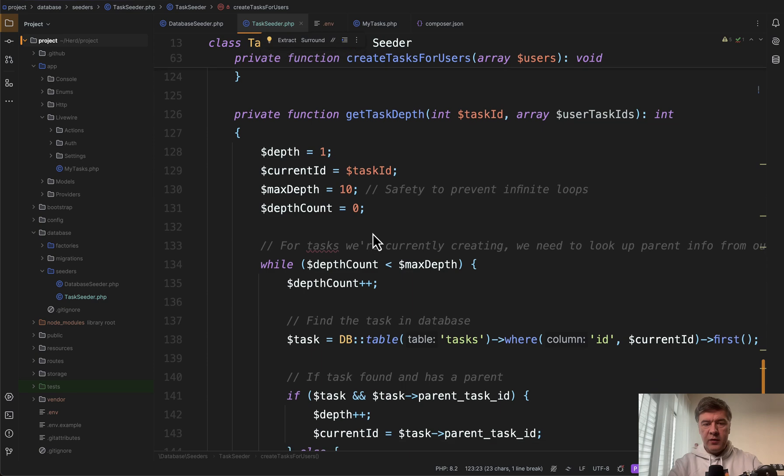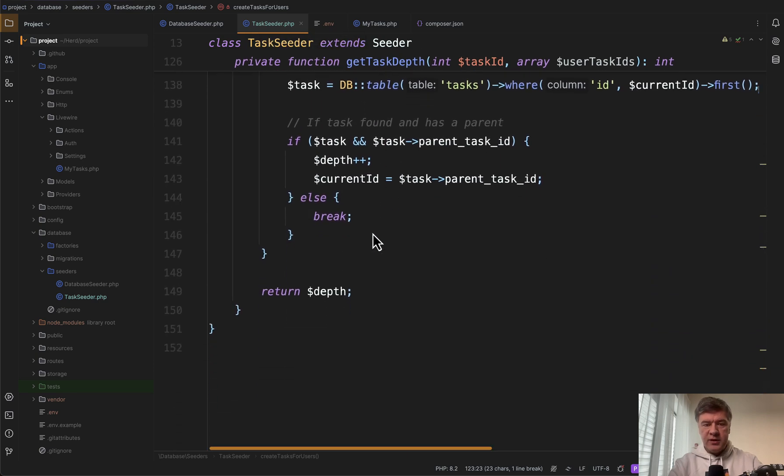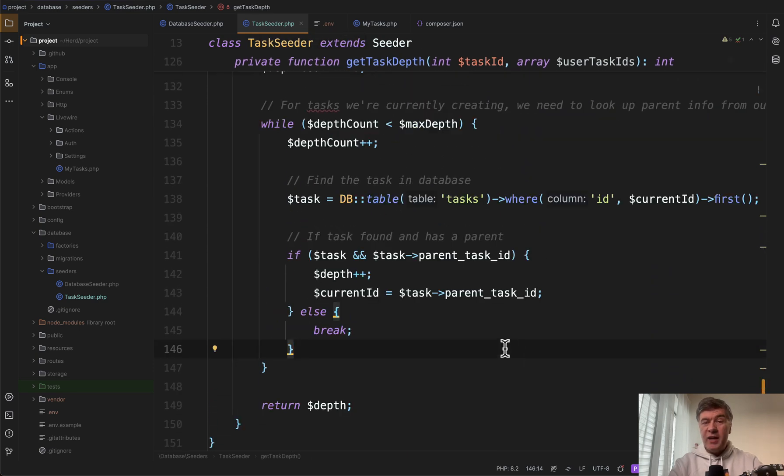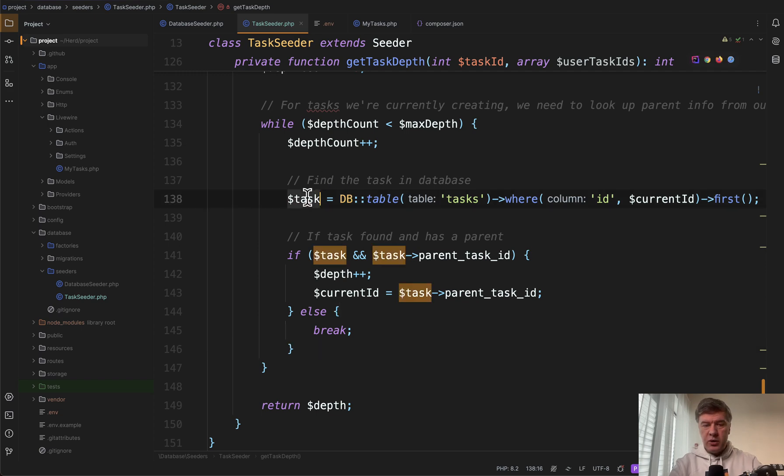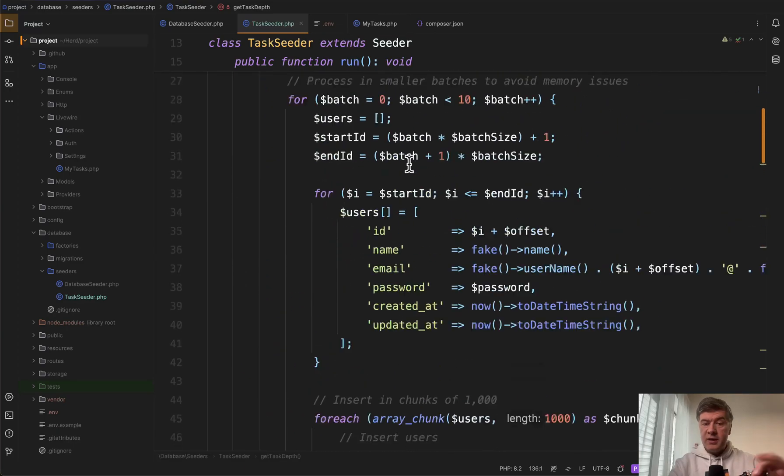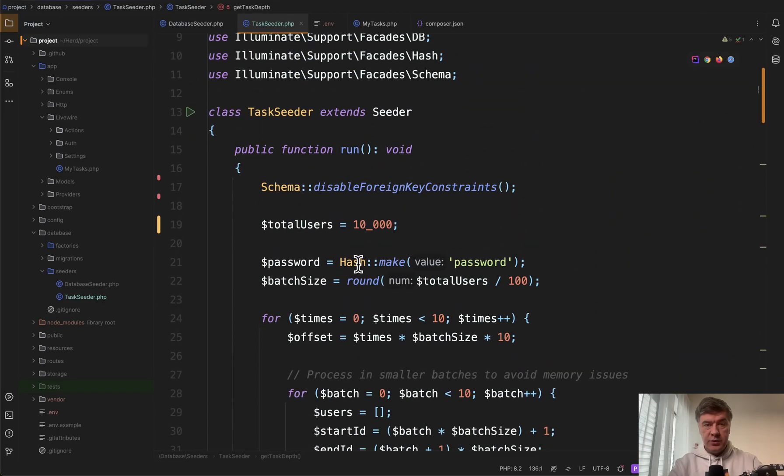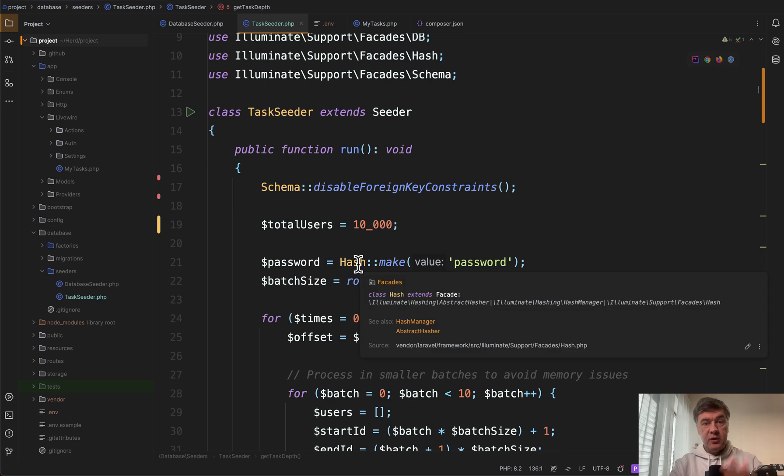And then there's also one more private method just to calculate the depth which adds a bit more pressure and load on the database to calculate the depth for the task. So now let's try to run it as I said with 10,000 users at first locally.